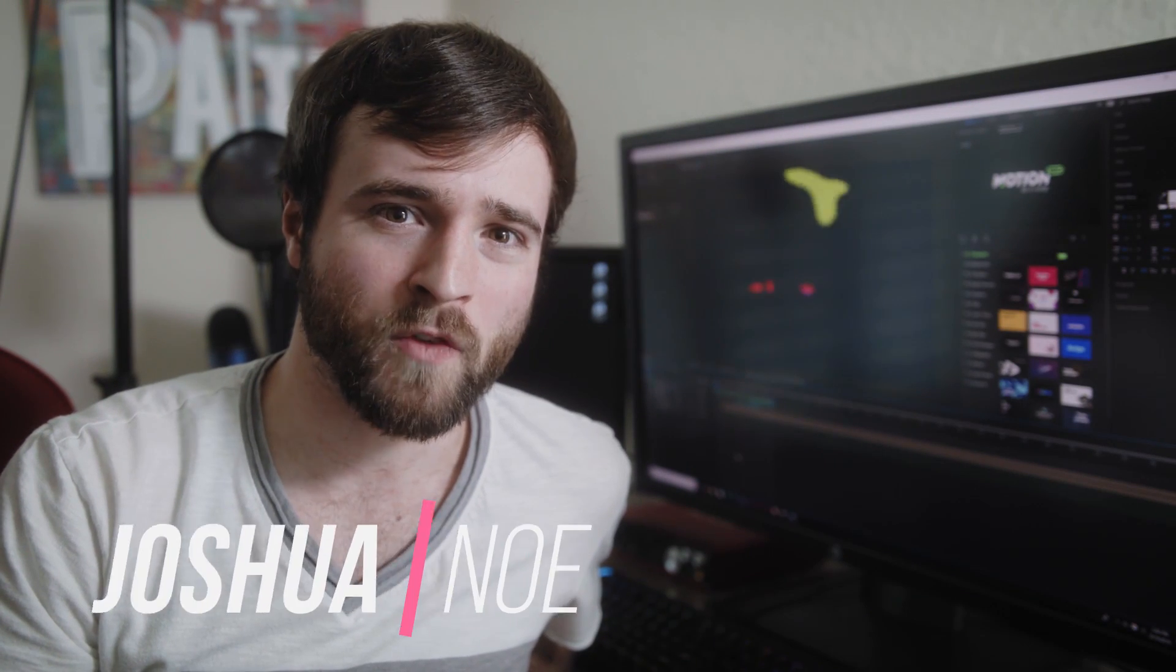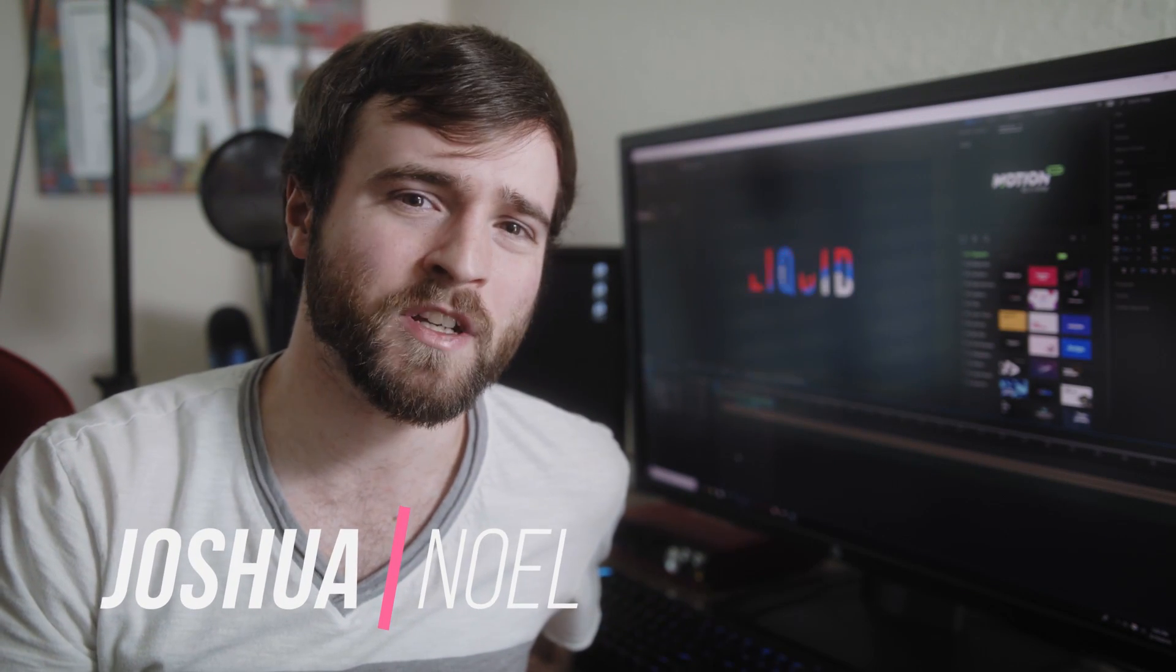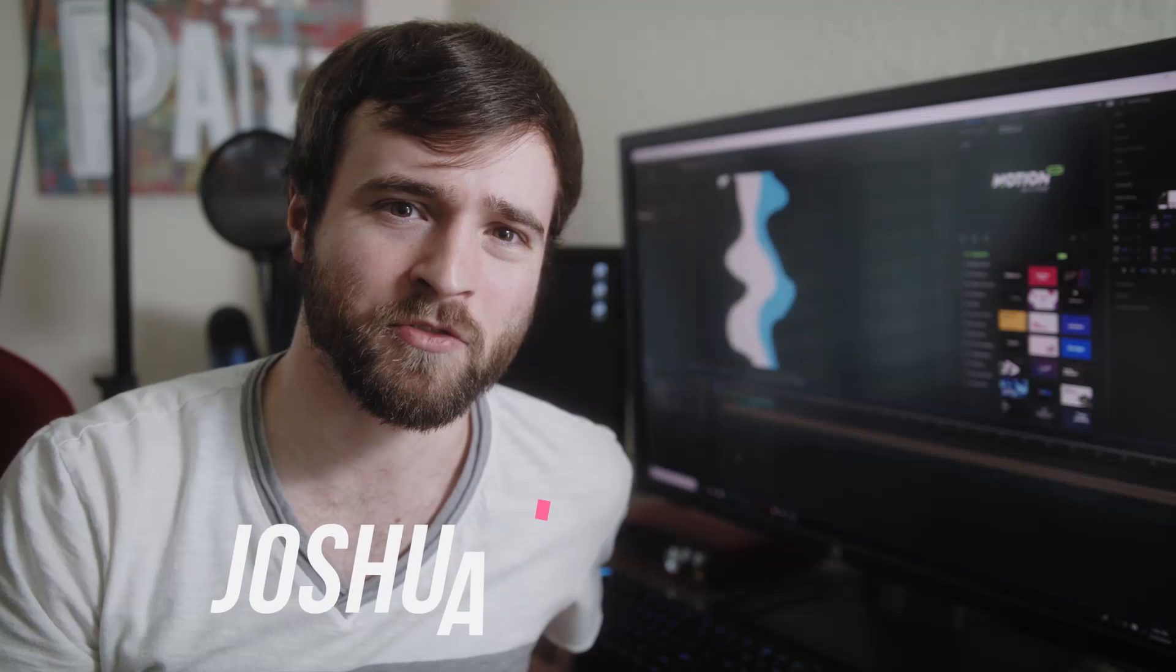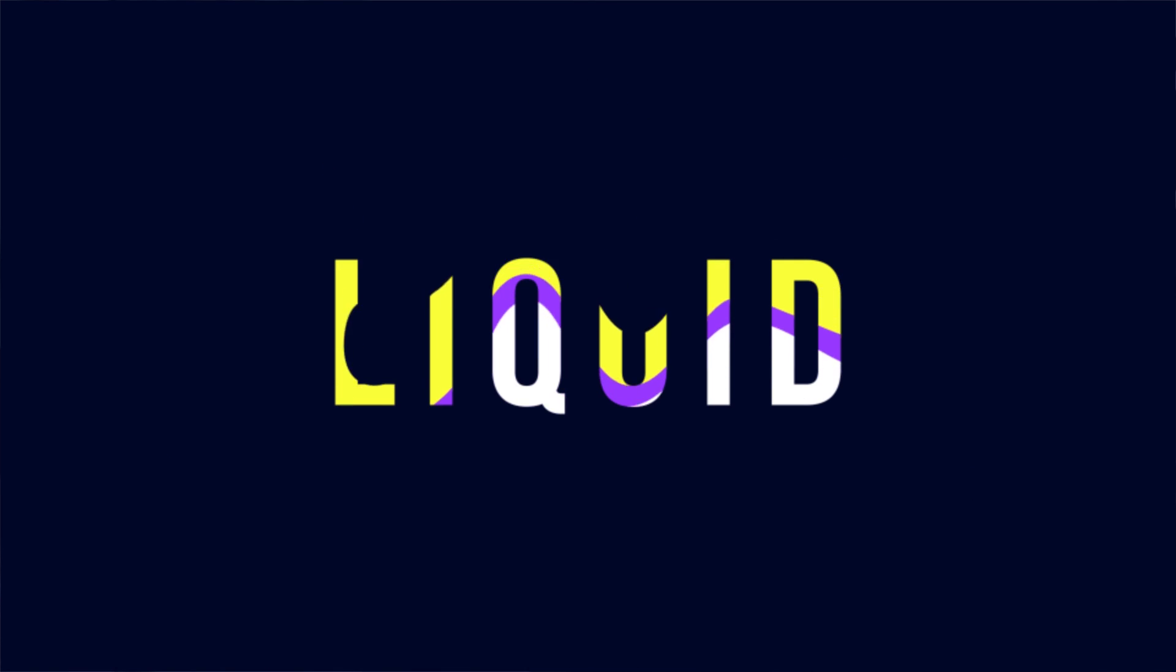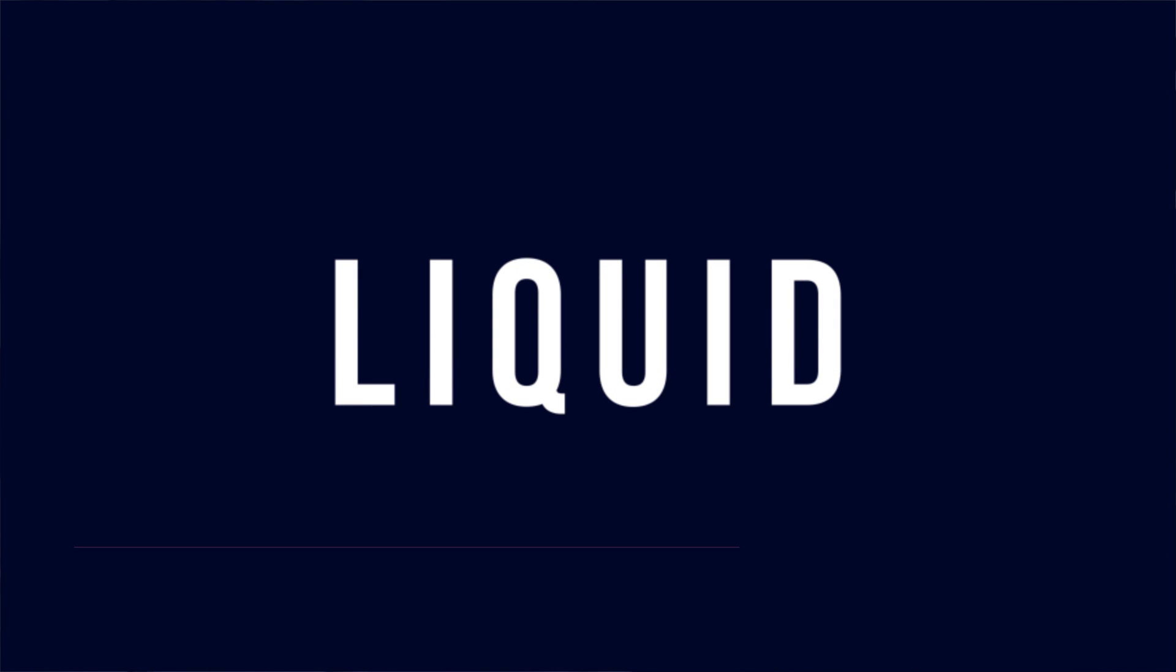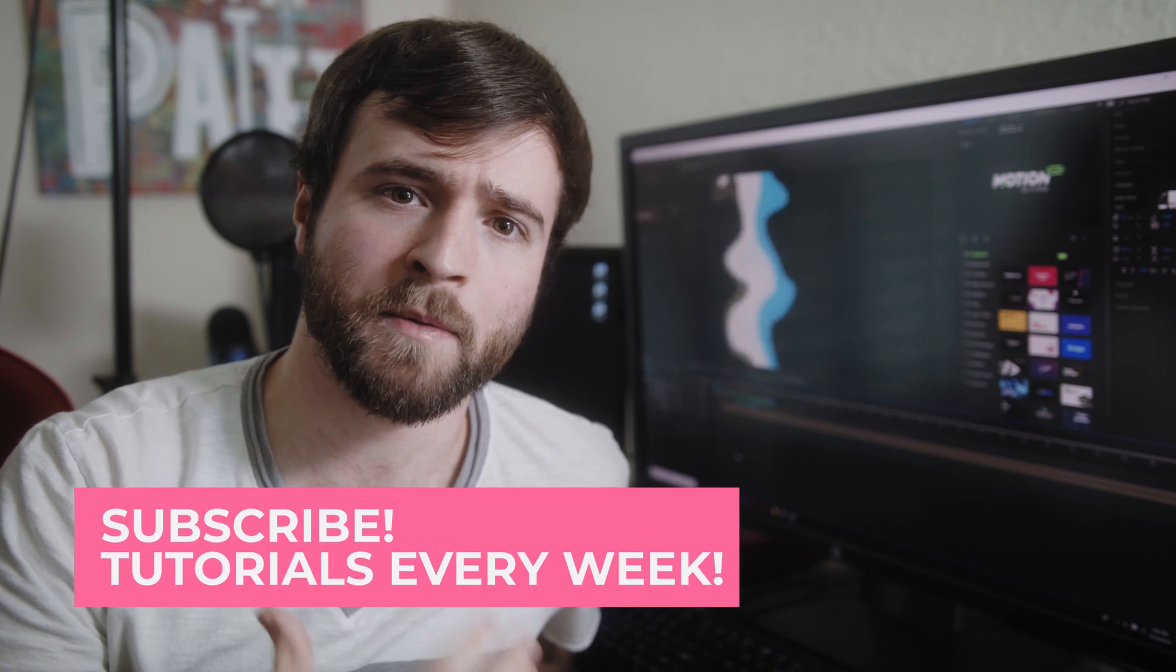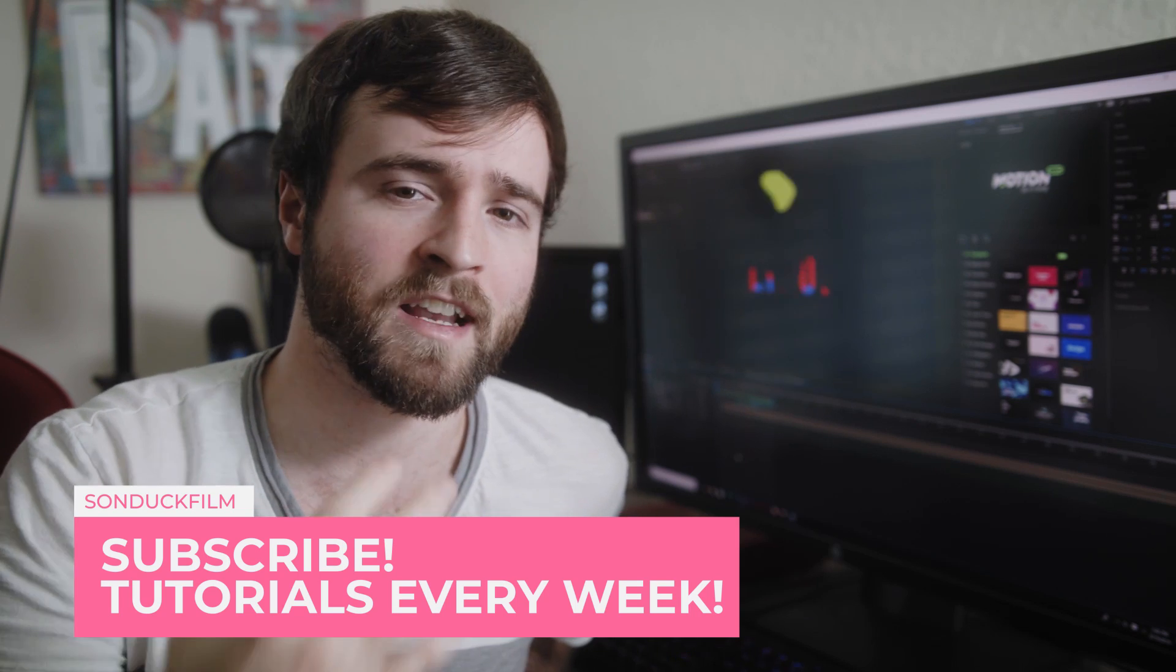Hey what's going on internet, this is Josh Noel from Sun Duck Film and welcome to our channel. If you're new here be sure to hit that subscribe button. So we're gonna break this video into three different parts. First, we're gonna talk about creating a liquid transition, then creating liquid text, and lastly creating liquid motion graphics that can be added to any motion graphics project.